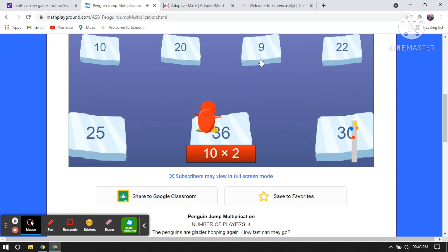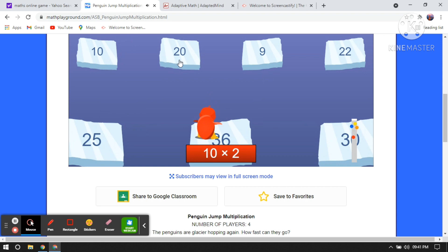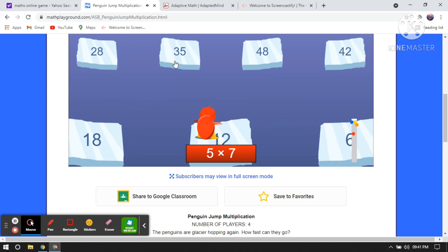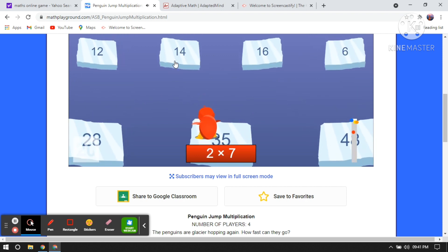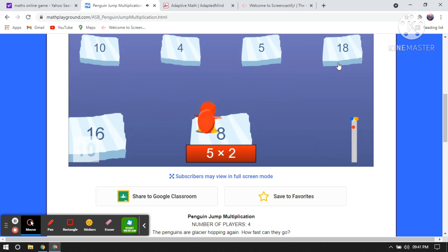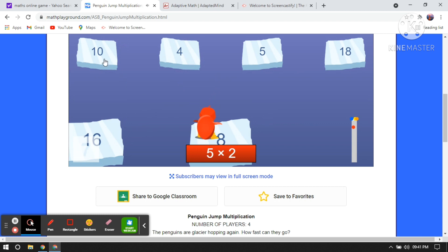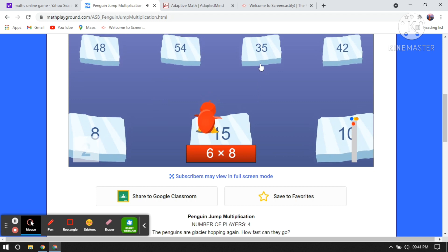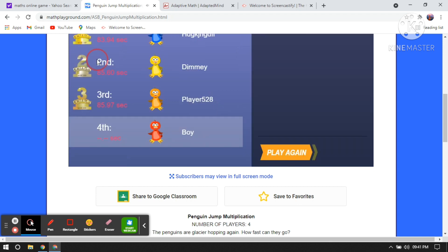6 multiplied by 6 is 36. 10 multiplied by 2 is 20. 6 multiplied by 2 is 12. 5 multiplied by 7 is 35. 2 multiplied by 7 is 14. 3 multiplied by 8 is 24. 8 multiplied by 1 is 8. 5 multiplied by 2 is 10. 3 multiplied by 5 is 15. Now 6 multiplied by 8 is 48 and the time is over — so there is a limited time in that game.